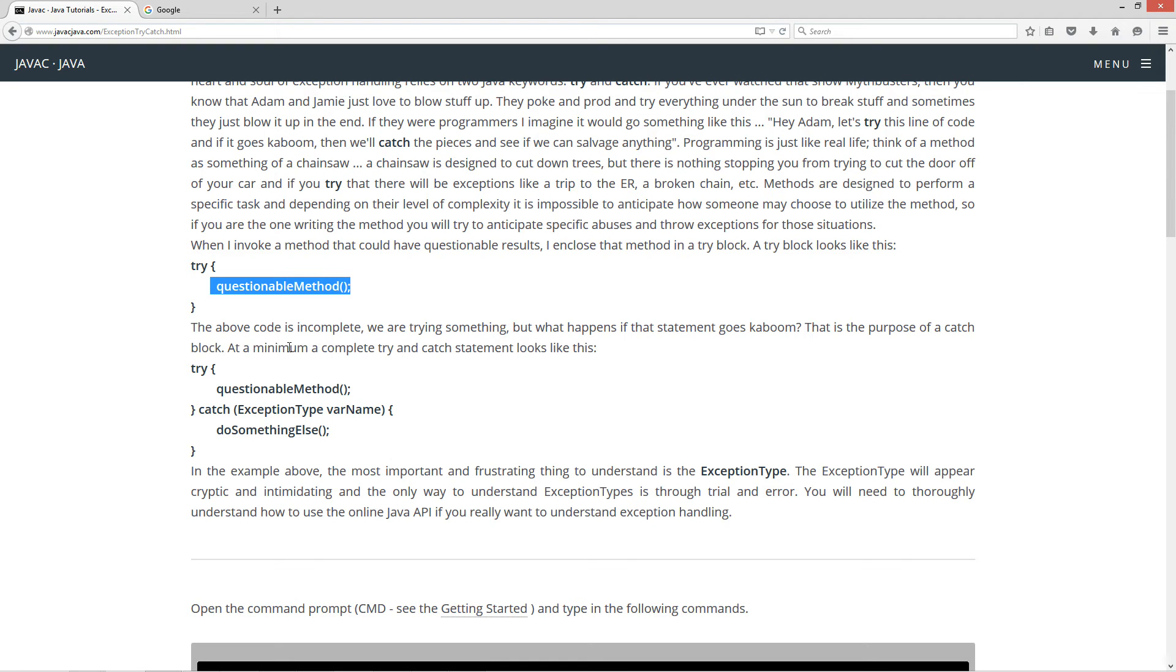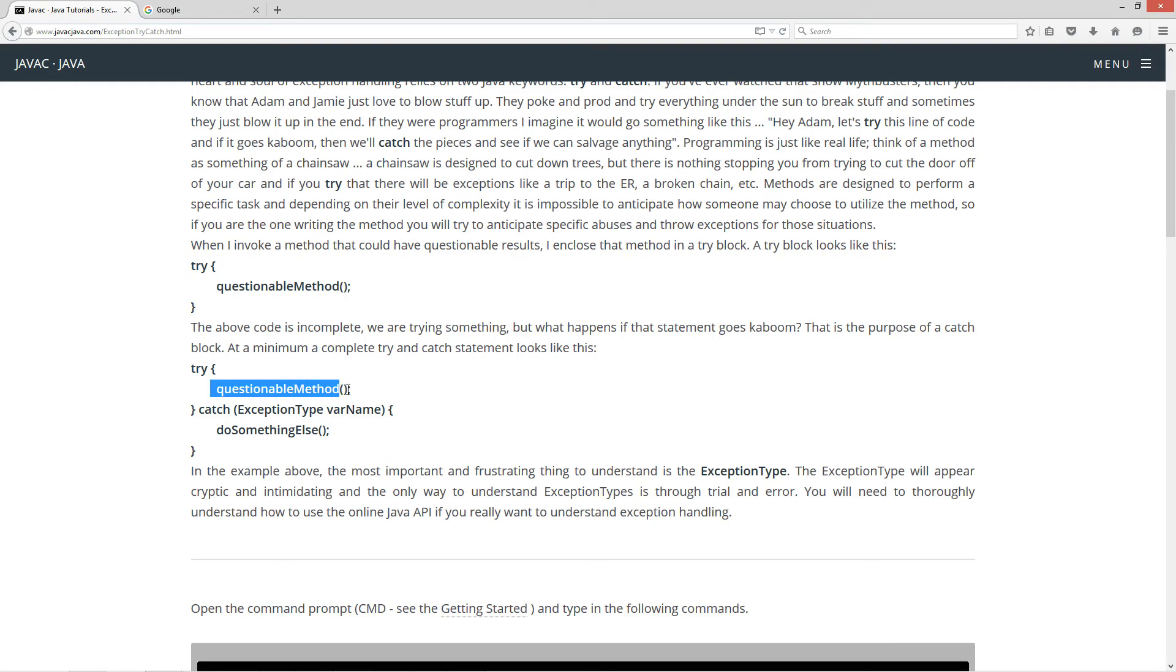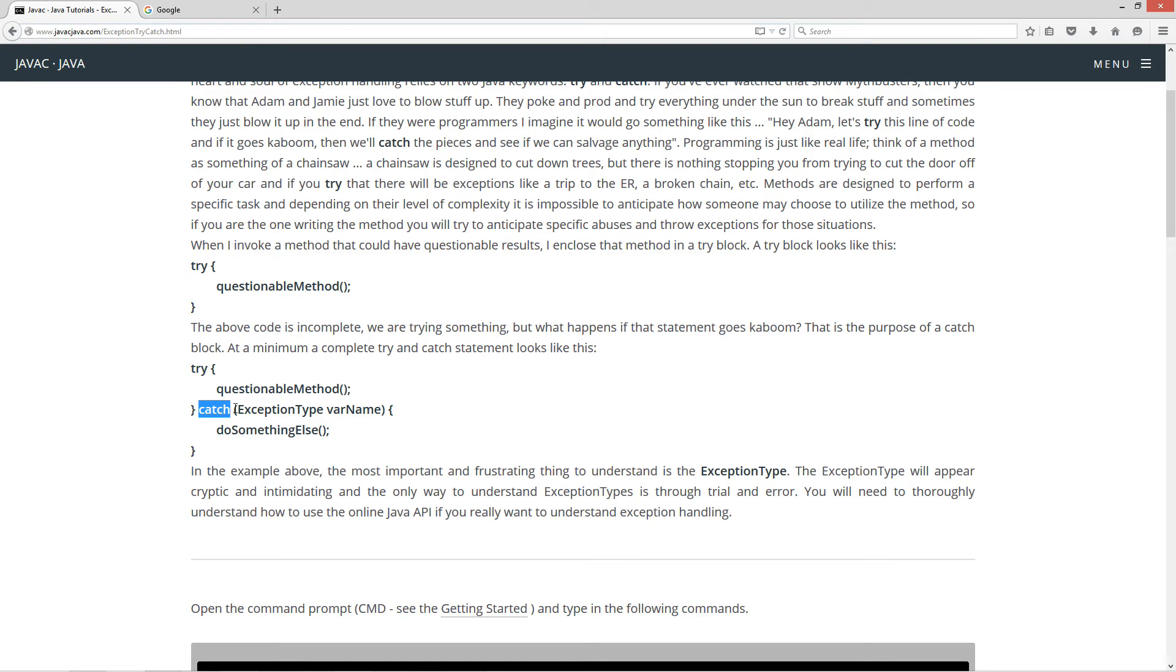Now the above code is incomplete. We are trying something, but what happens if that statement goes kaboom? Well that is the purpose of a catch block. At a minimum, a complete try and catch statement looks like this. You've got your try block right here where you're executing your questionable method, and if it goes kaboom, this keyword catch down here will say, okay, is there anything I can do to catch that and possibly salvage anything.